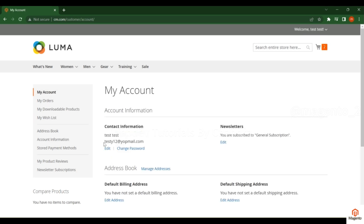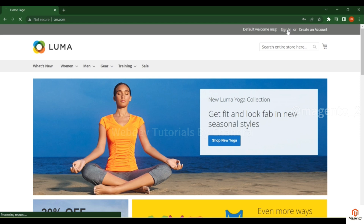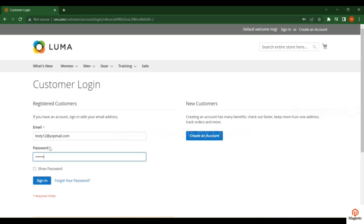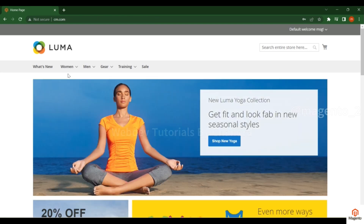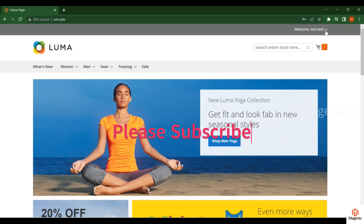Now I'll log out and log back in to demonstrate the sign-in process. Click on 'Sign In', enter your email address and password, then click 'Sign In'. You can see the account information in the header — it shows 'Welcome' followed by your first name and last name. If sign-in is successful it redirects to the home page; if account creation is successful it redirects to the customer dashboard. In the next video we'll discuss more about customer management. Thanks for watching.